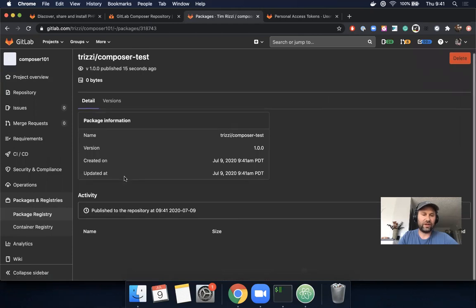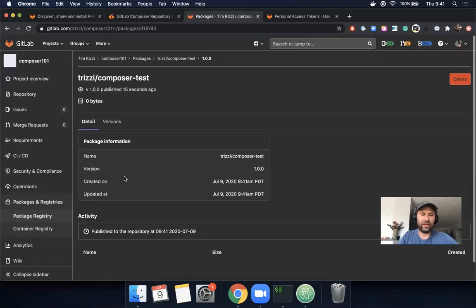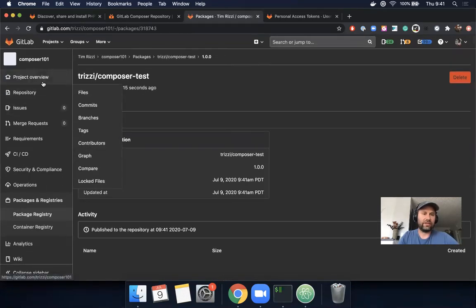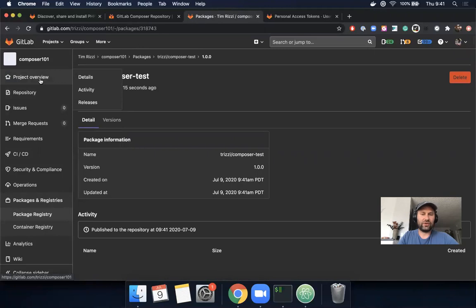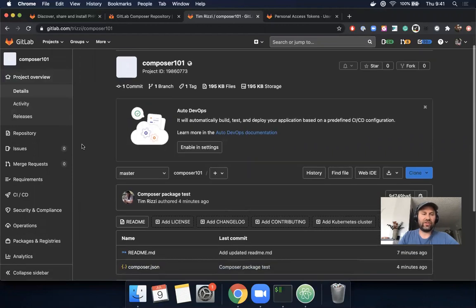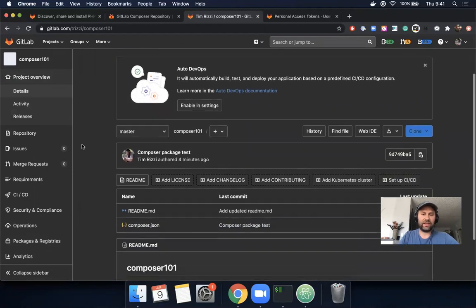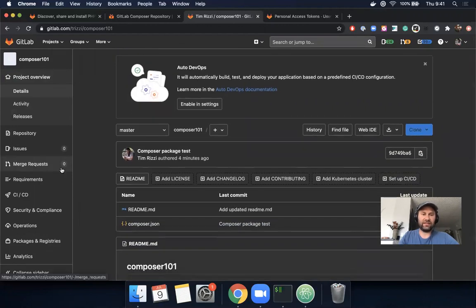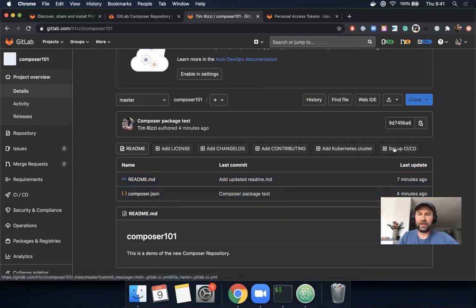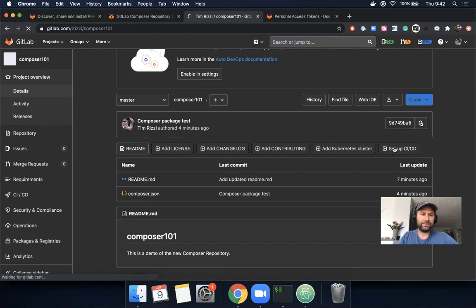The next thing I wanted to show is how you could do this using GitLab CI/CD. One option would be to use this quick navigation item for setting up CI.